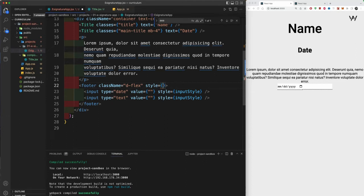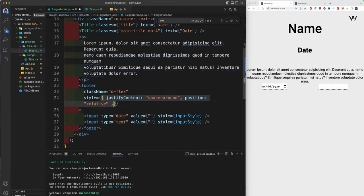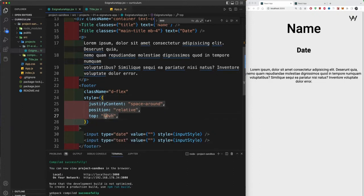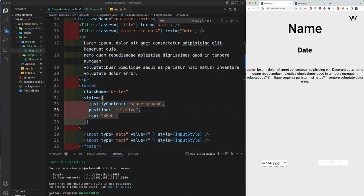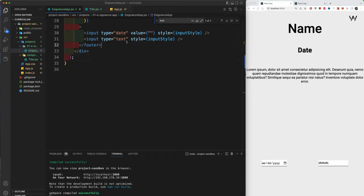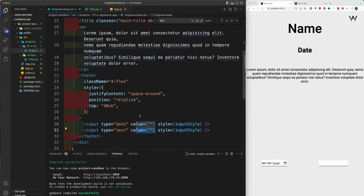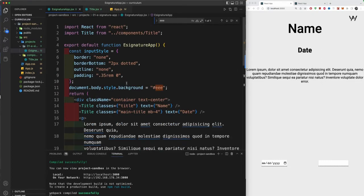Right now typing in the input doesn't work because we set an empty value. If you remove the value it works, but we need controlled inputs. To use state, import useState from React at the top. Then inside the component create: 'const [name, setName] = useState("")'. Pass the 'name' state as the value of the text input. Typing still won't work yet because we need an onChange event handler.